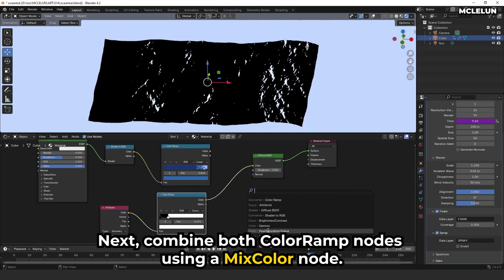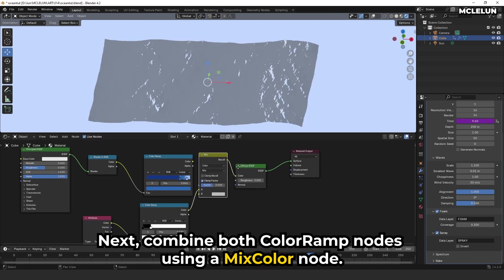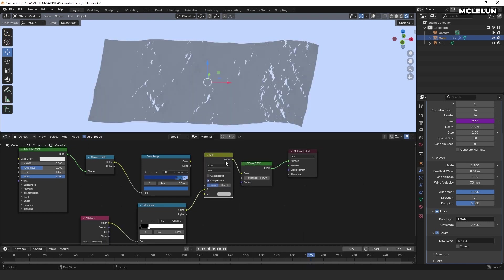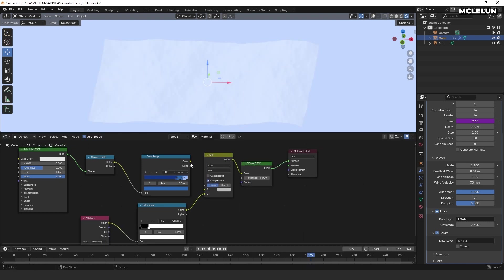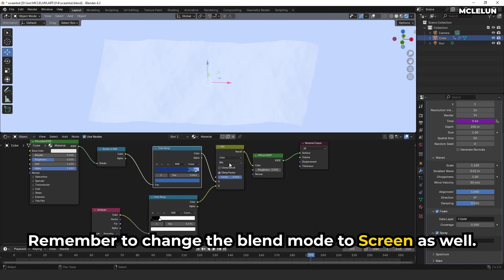Next, combine both color ramp nodes using a mix color node. Remember to change the blend mode to screen as well.